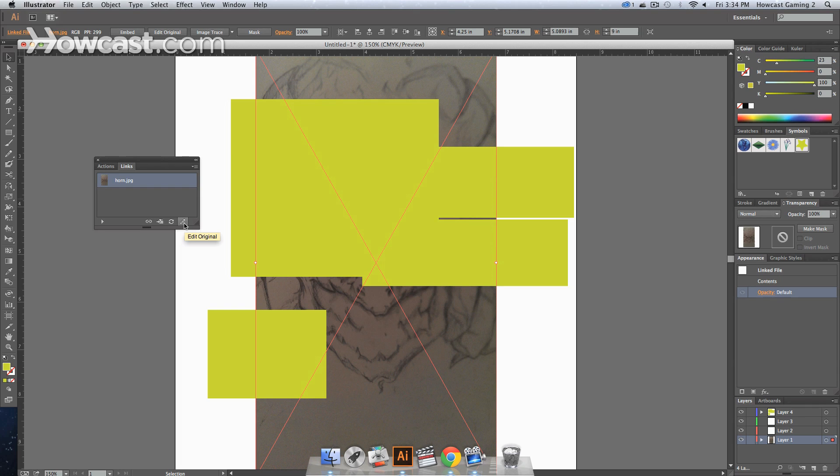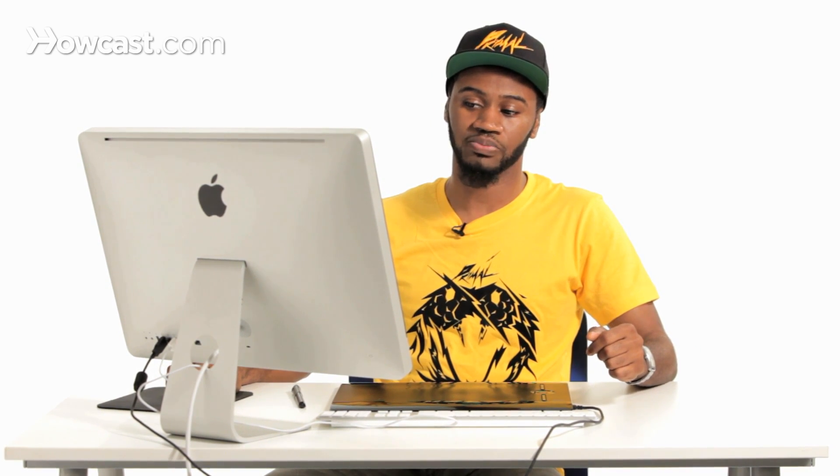The last button, Edit Original. If you have a default program that opens the type of linked image you have in, let's say you have a Photoshop file or another Illustrator file, and you click this button while that image is selected in your Links Panel, it will open that native program so that you can edit that image and any changes you make in that program will be reflected in this one.